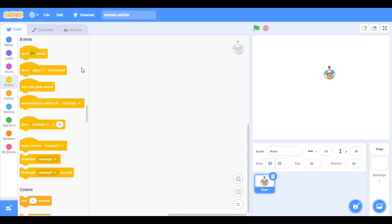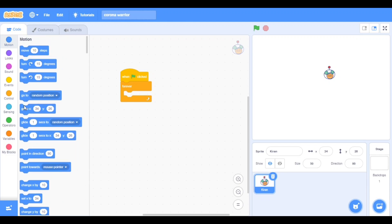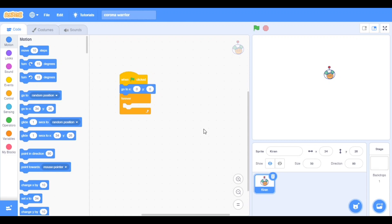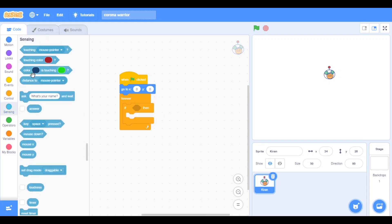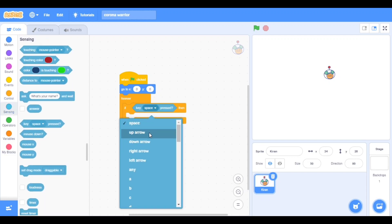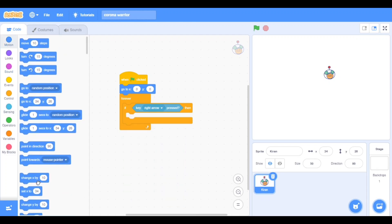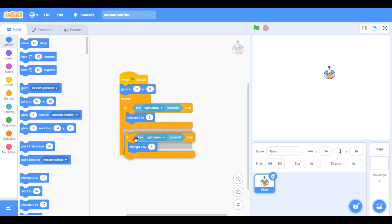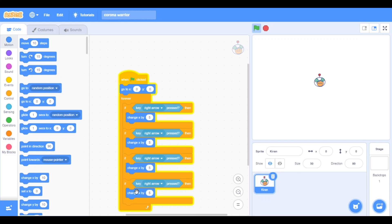Now we will put the codes. Take forever when clicked, then go to X and Y zero and zero. Now go to controls and take 'if then', go to sensing and take 'key pressed'. First, right arrow — take change X by 5. Duplicate this four times. Now here minus 5.